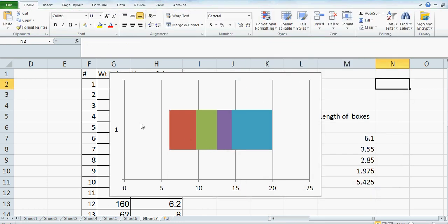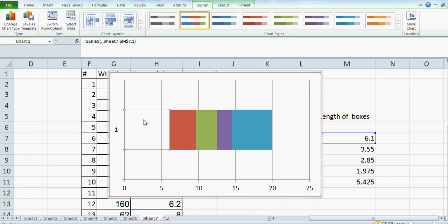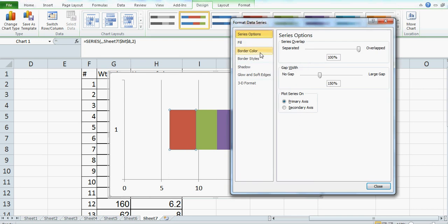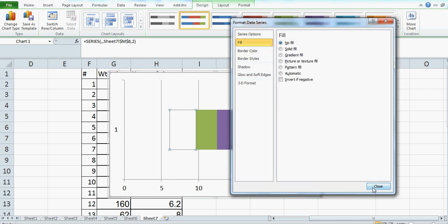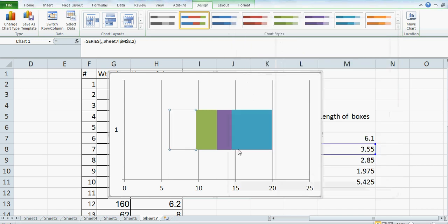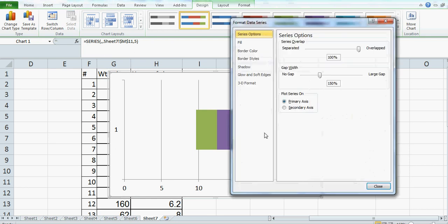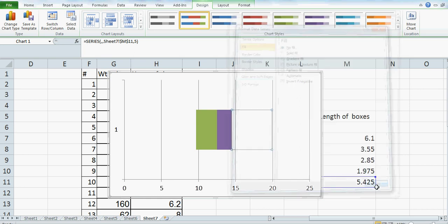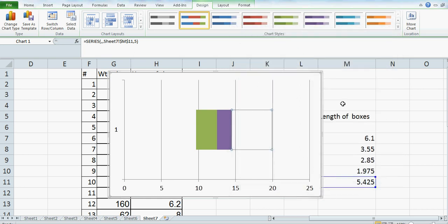The box is still there but its color has been removed. Use the arrow key to go to the next box, or click on the box. Same way — Control+1, Fill, No Fill. Then click on the next one, Control+1, Fill, No Fill. You'll understand once you go through the process.